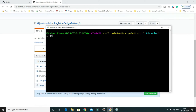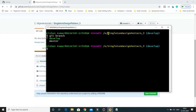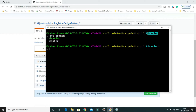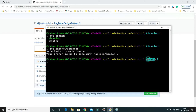If you run git branch, all the branches in this repository will be listed. The star represents the active branch — currently git is pointing to the develop branch. Now I would like to switch to master, so I'll use git checkout master. You can see git has switched to master from develop. This is the first use case: switching from one branch to another using git checkout.